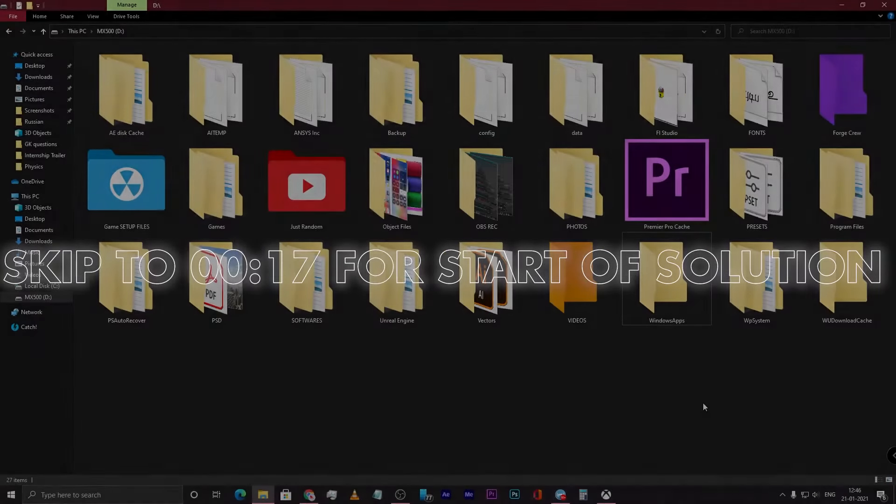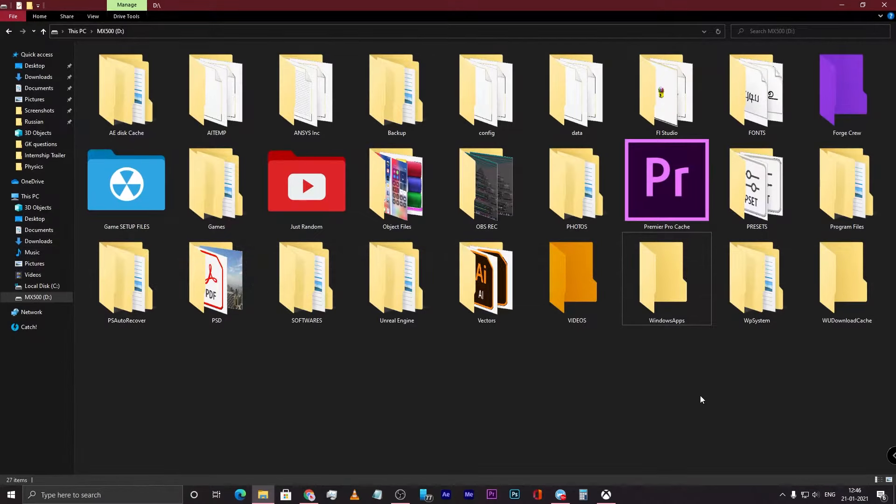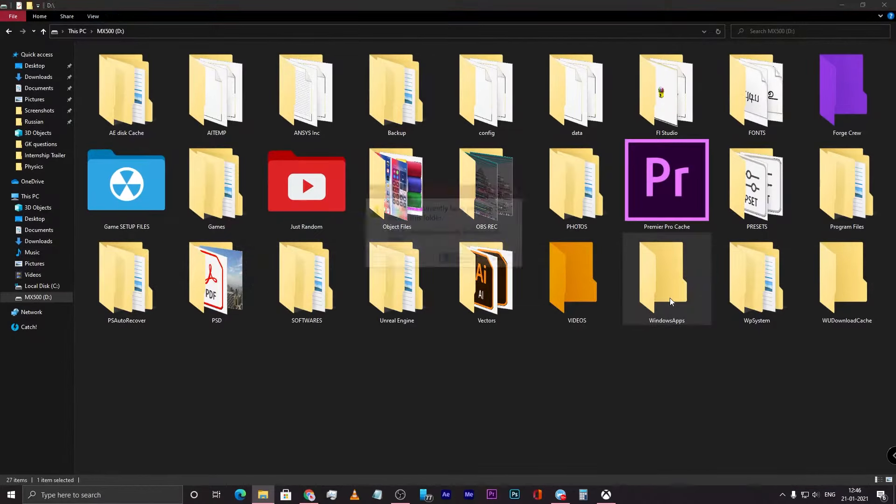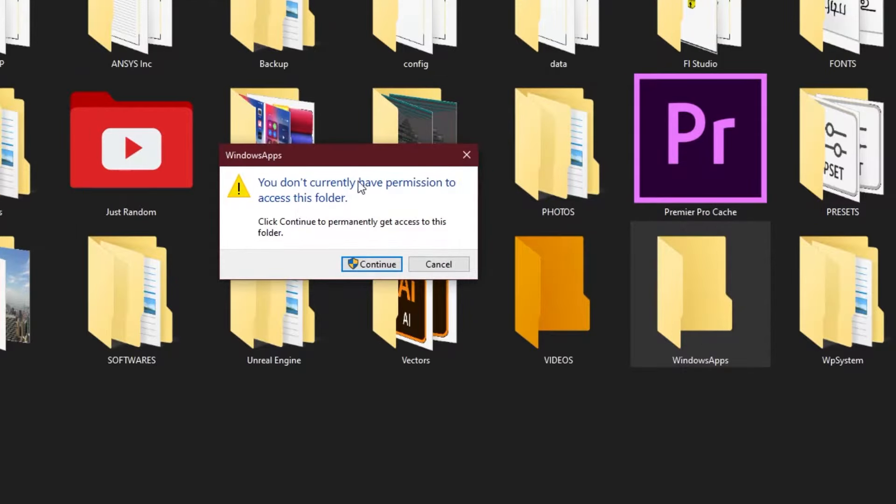Hey guys, welcome to Just Random. We have this problem of not getting access to certain Windows folders, such as this Windows Apps folder. When I double click this, it says you don't currently have permission to access this folder. We're going to see how to gain read and write access to this folder.